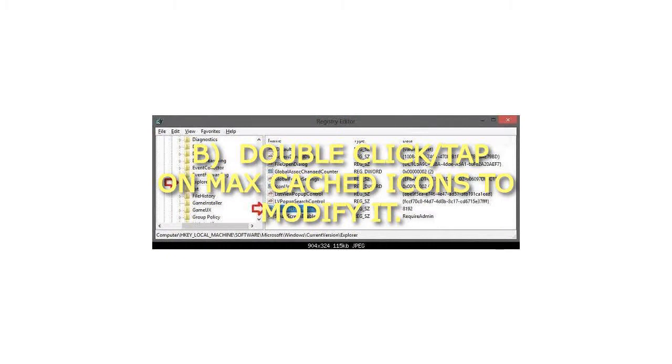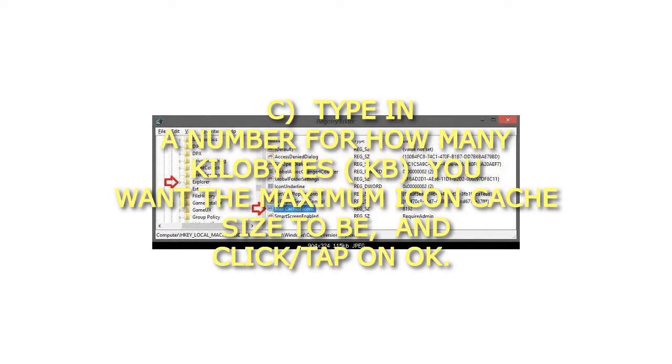B) Double click or tap on max cached icons to modify it. C) Type in a number for how many kilobytes (KB) you want the maximum icon cache size to be, and click or tap on OK.